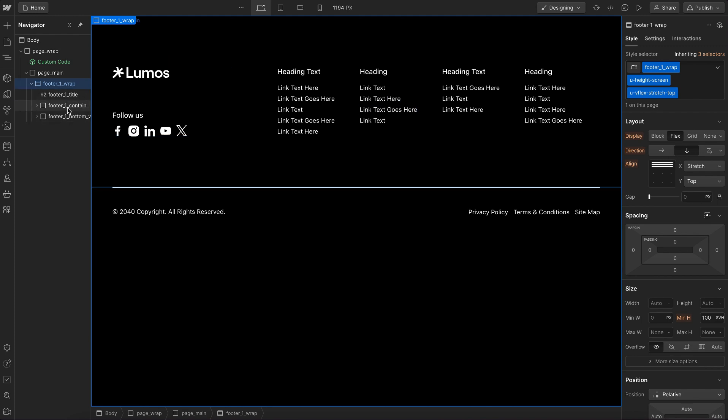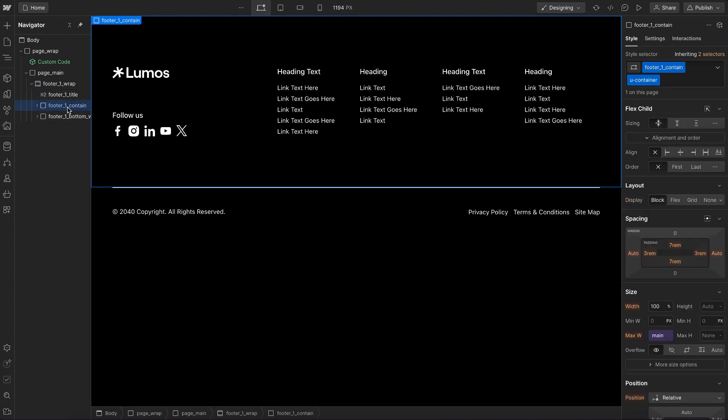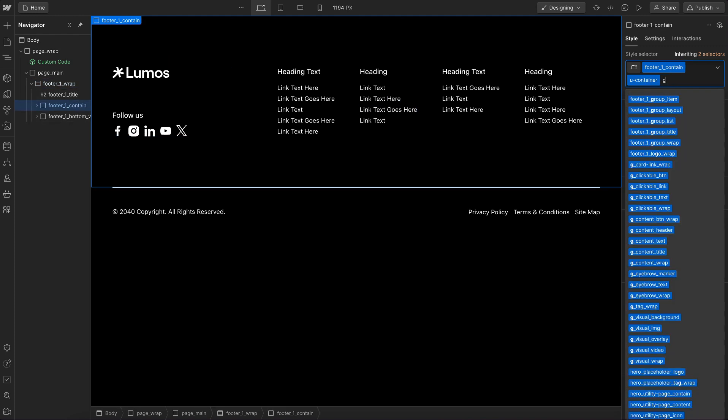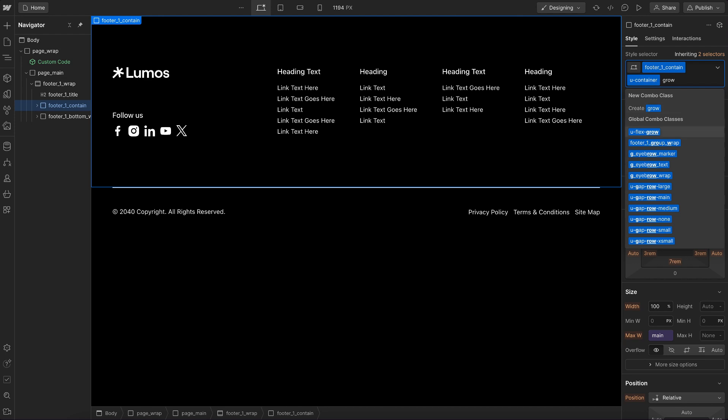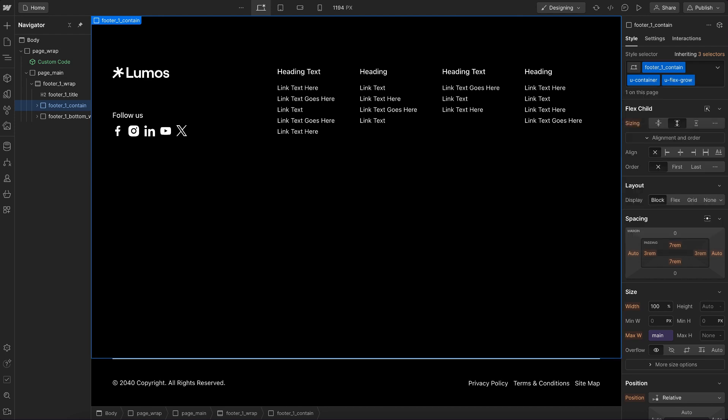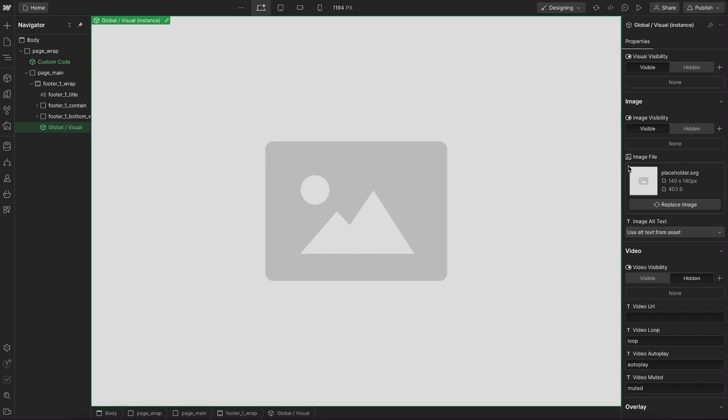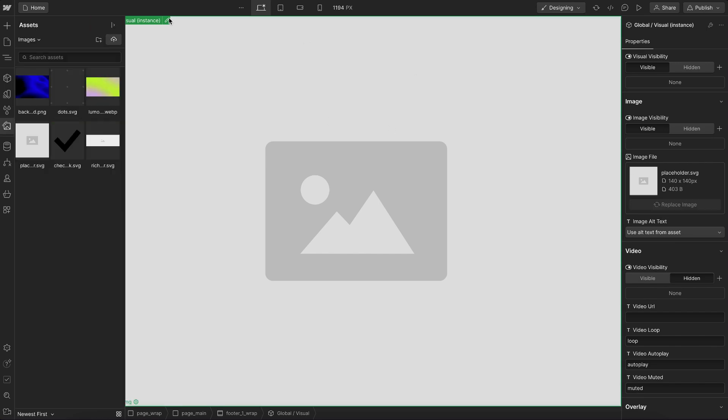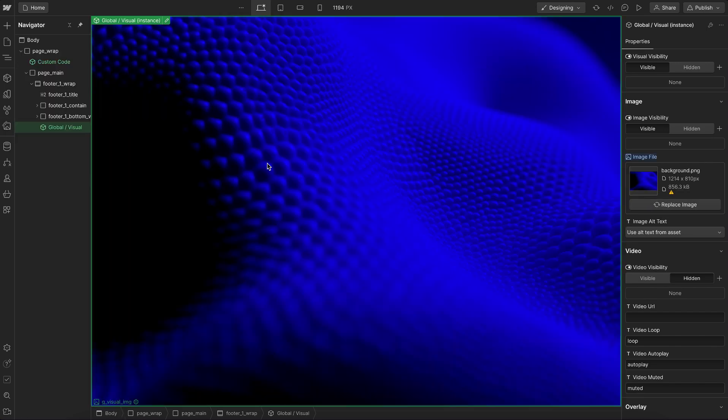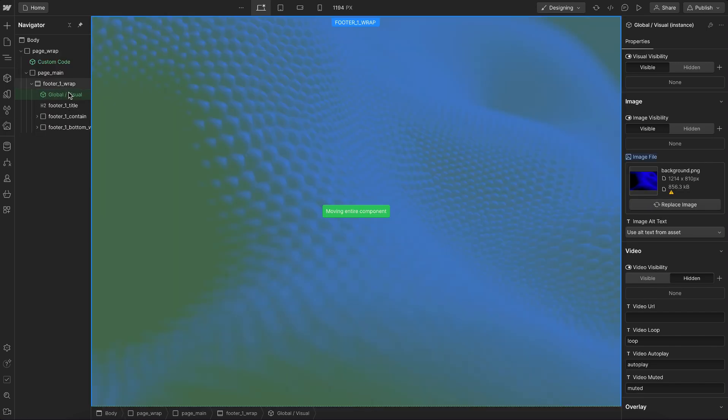We'll grab the top part of our footer and give it a flex grow so it fills all the available space. Inside the footer let's add a global visual, choose an image here, and we can put this visual up top.